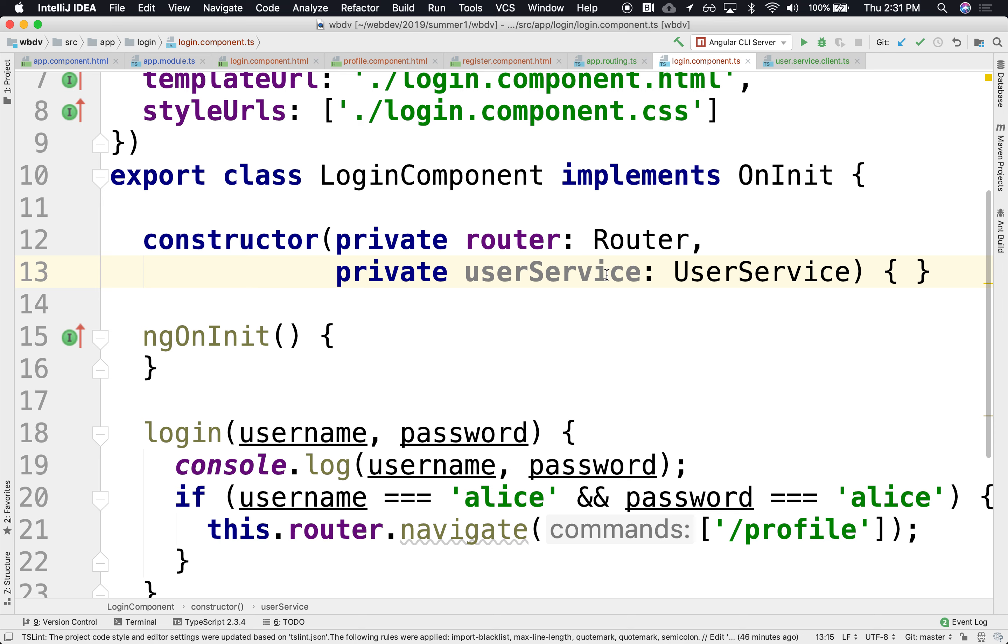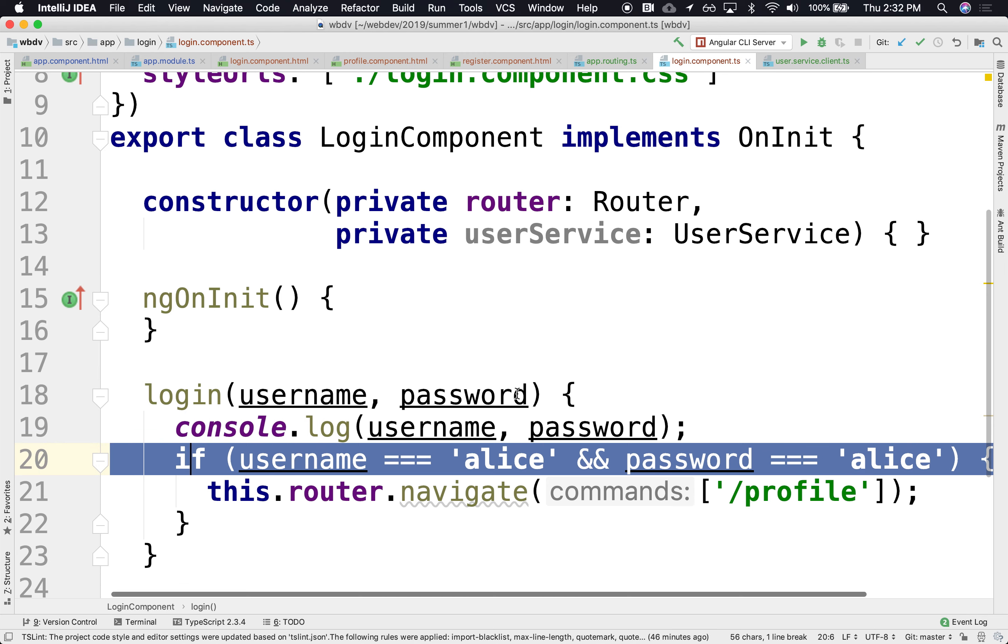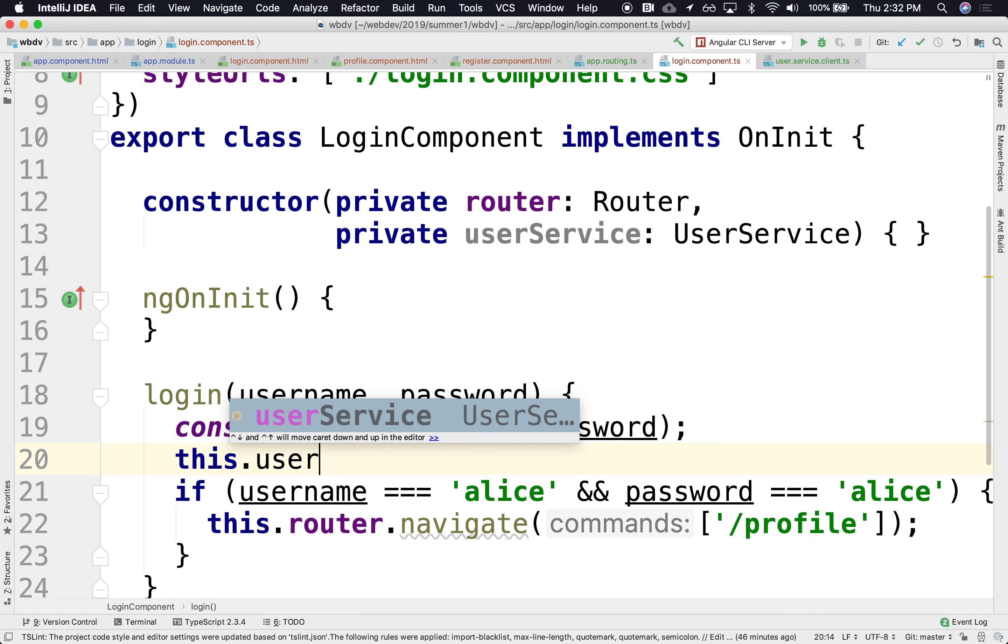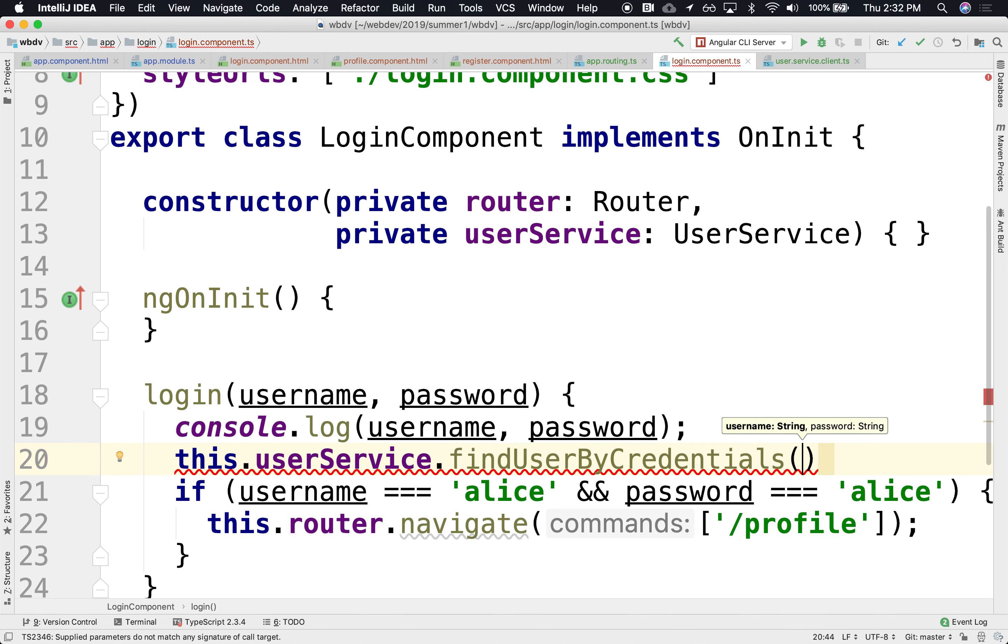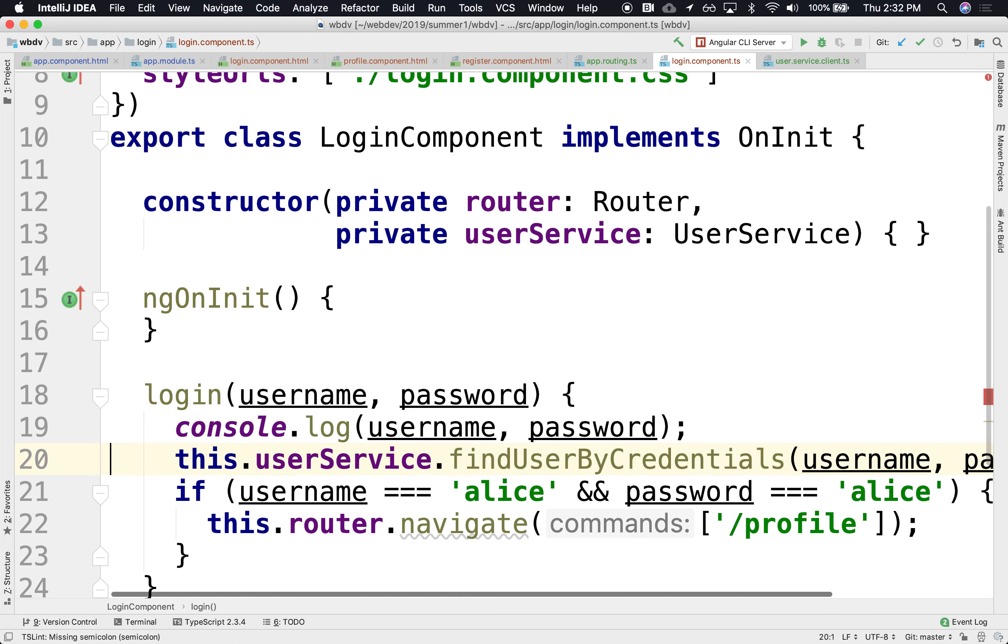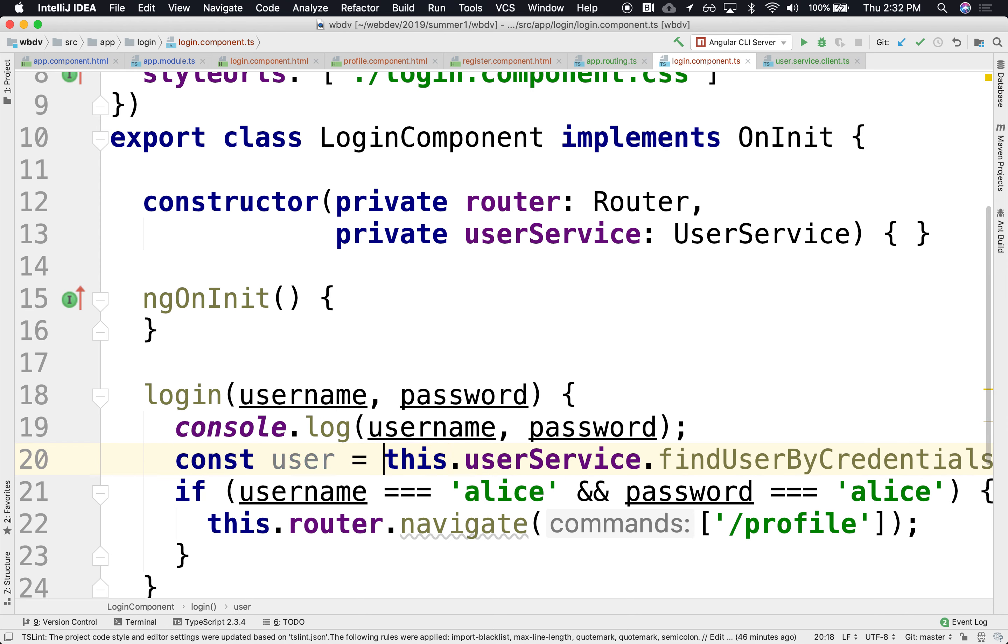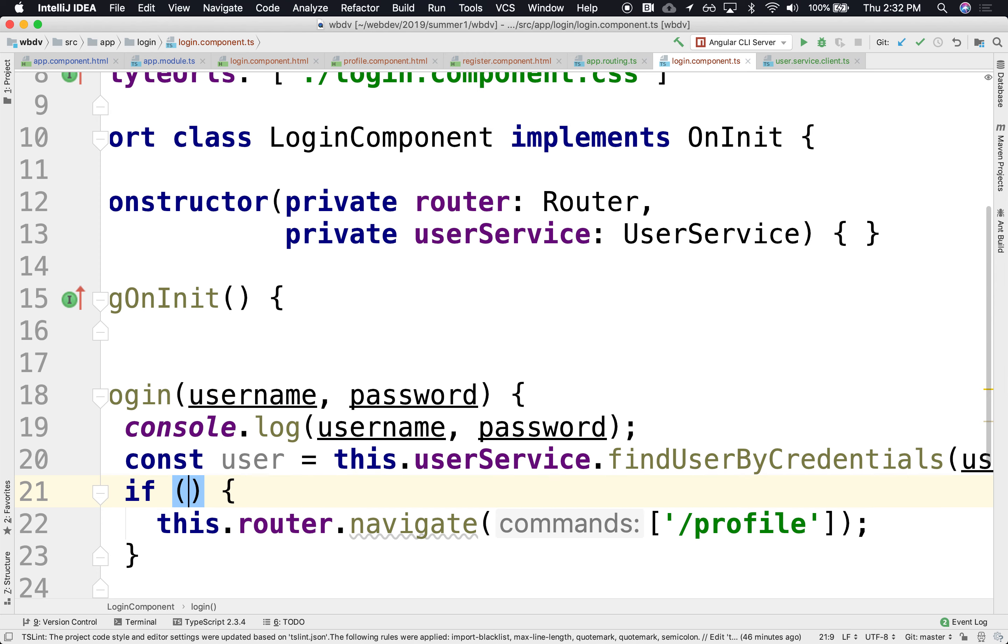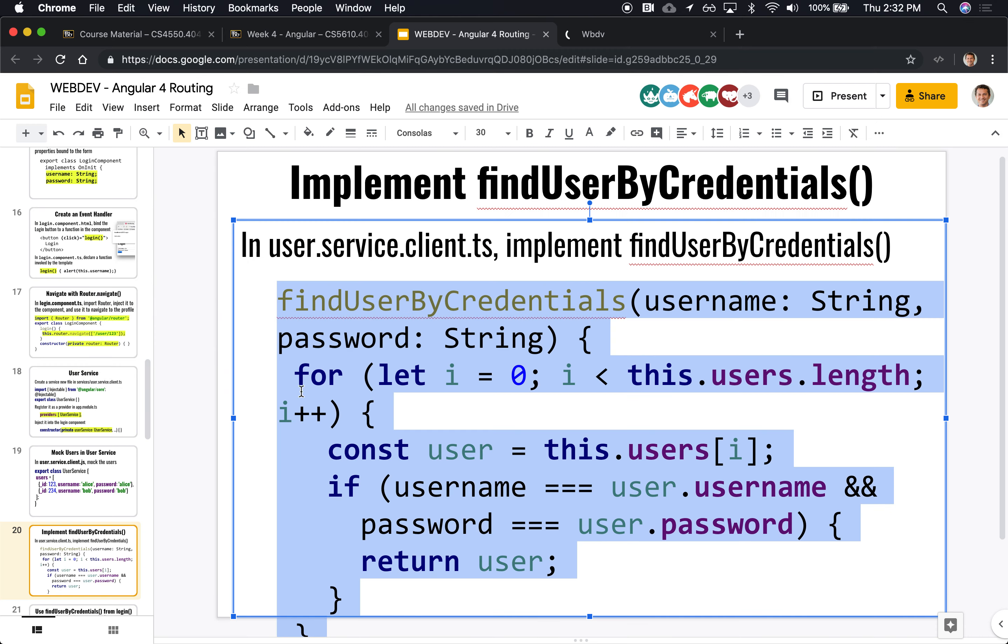And now that we have the service, we can replace this if statement with this service. We can say instead, this.userService.findUserByCredentials. We can pass the username, we can pass the password. And this comes back with a user and we can check to see if the user is null, then I didn't find a user. If I found a user, then yes, that user exists and I can let you in. All right. So now I can say something like if the user is not null, then I'll navigate. Otherwise you're staying here.